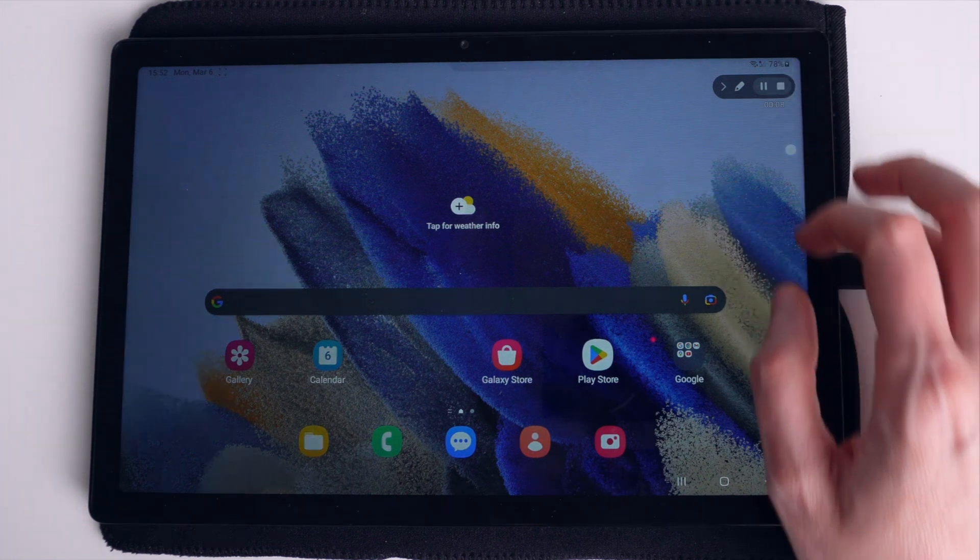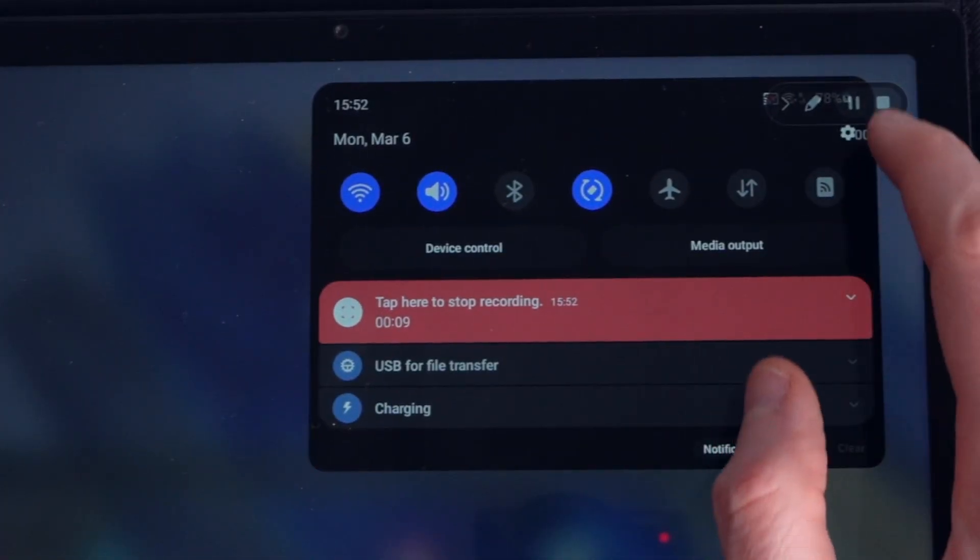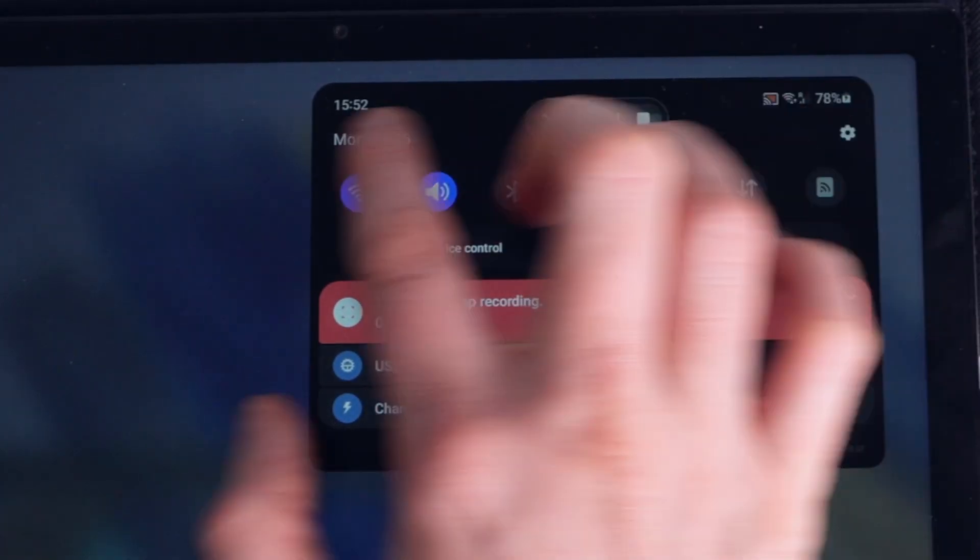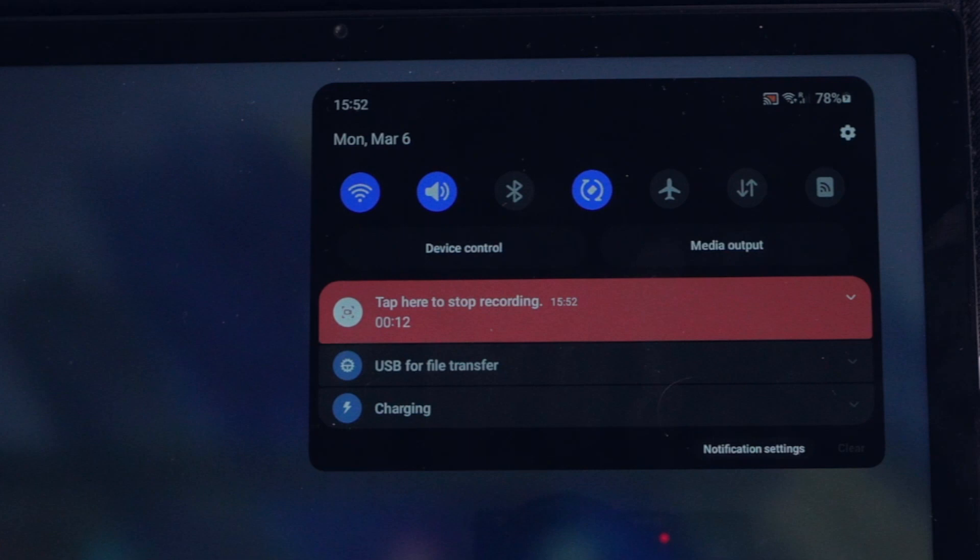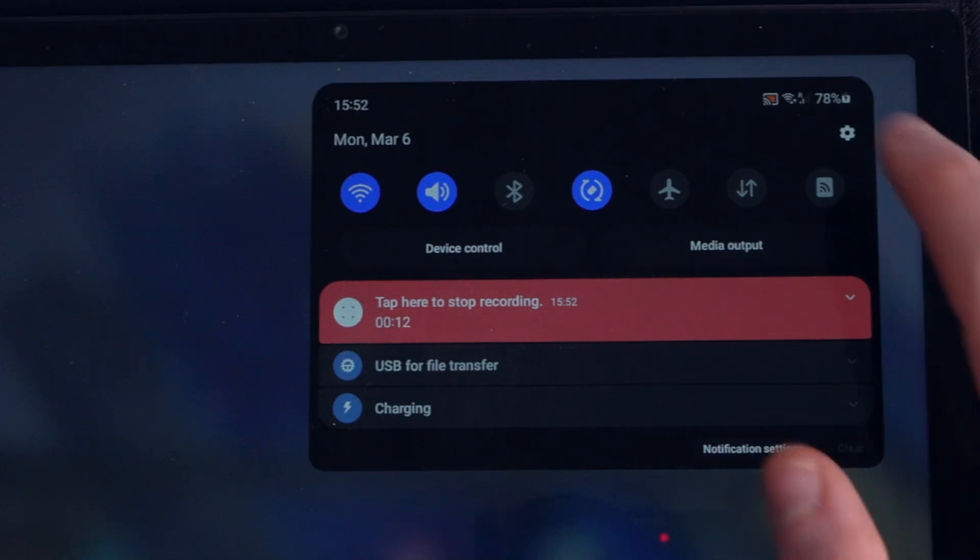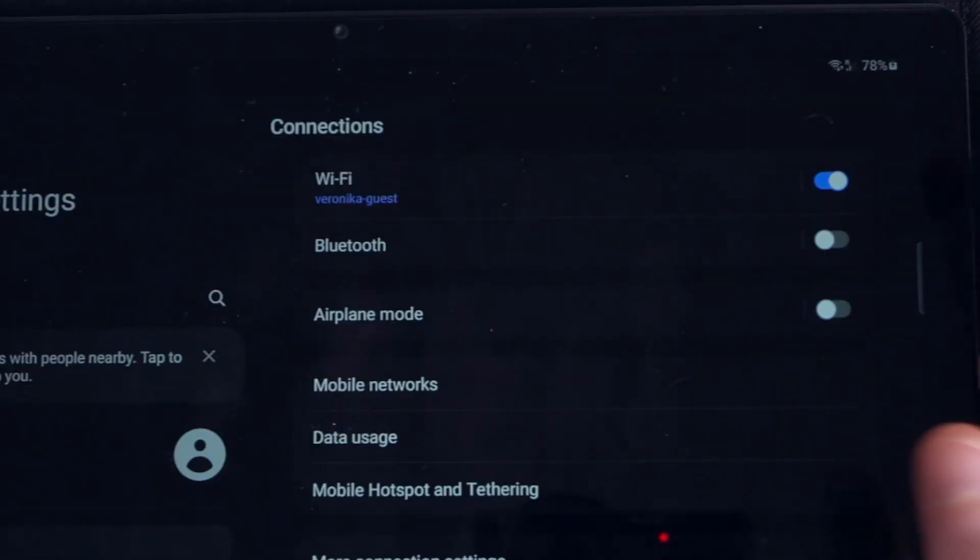As a first step, let's swipe down from the top right corner of your tablet to get to the control center. From there, click on the gear icon which represents the settings menu.